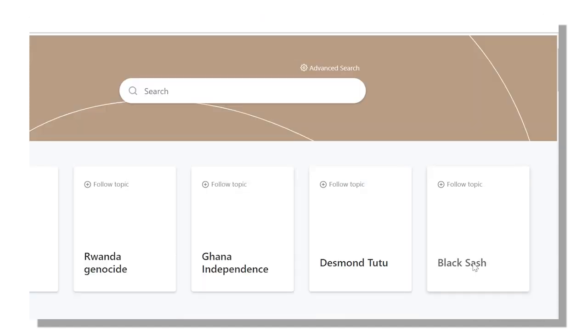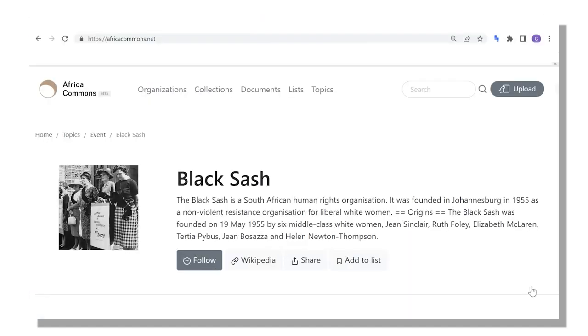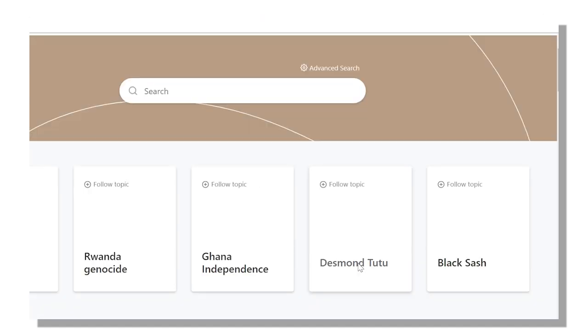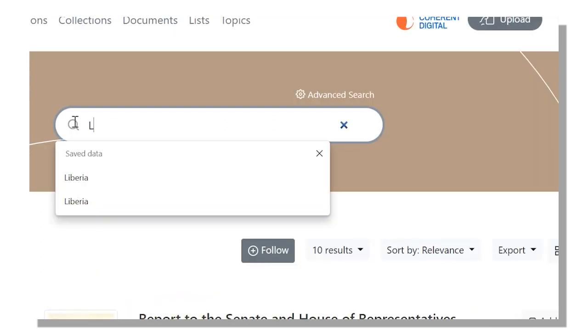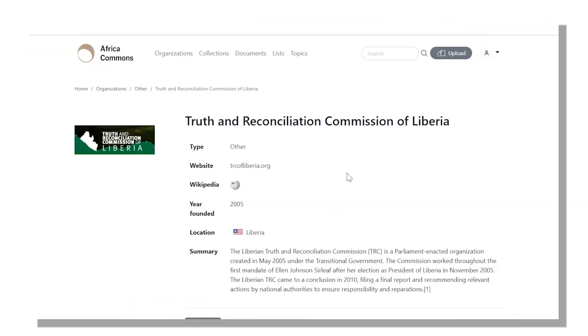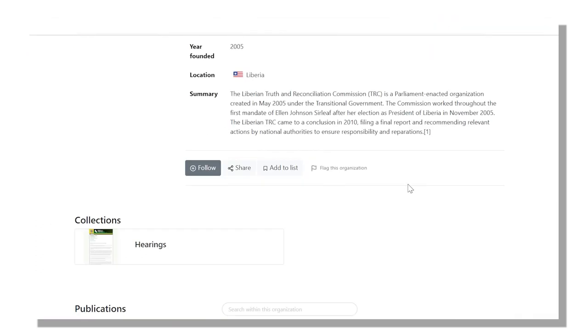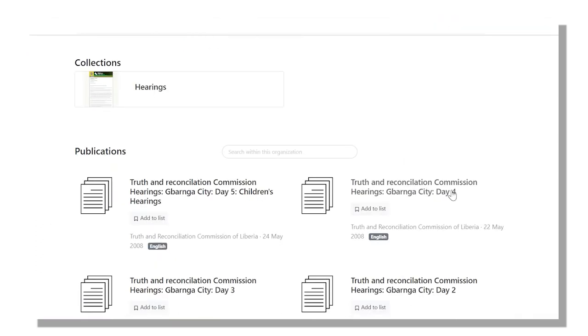Whether you are researching a specific topic, person, or country, you can discover previously hidden or at-risk materials.